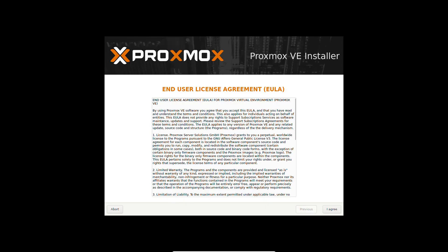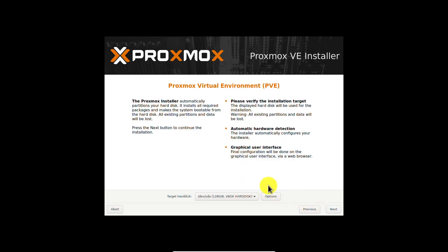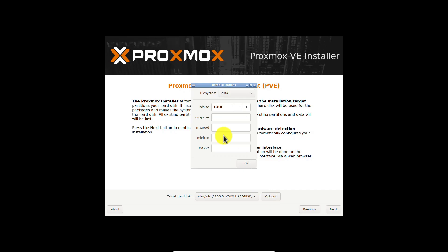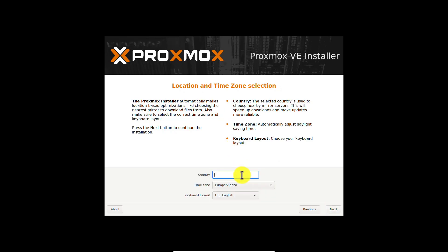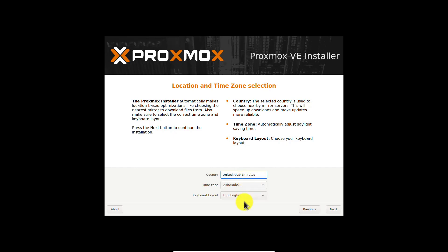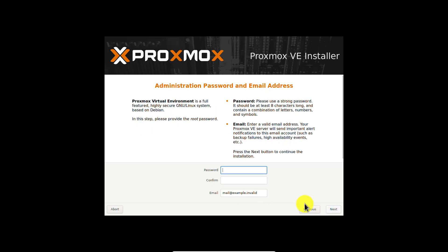Accept the End User License Agreement. Here I have only one hard drive, so I keep things default and proceed. Select your location and time zone, then choose your password.